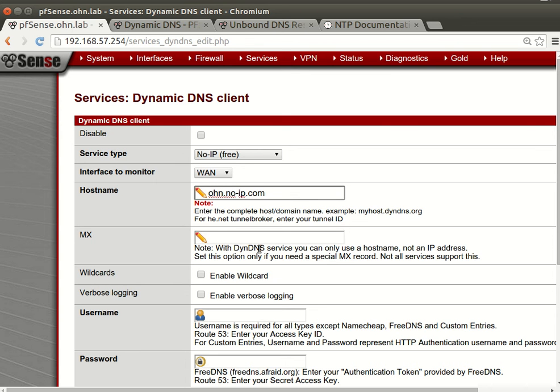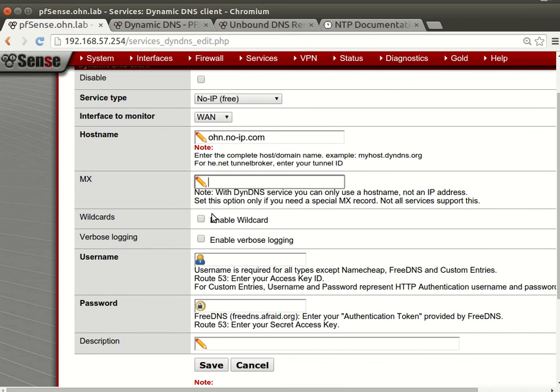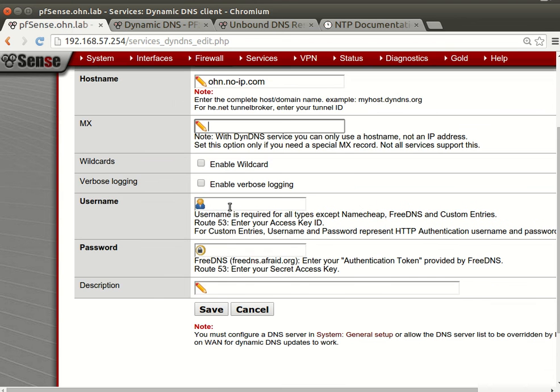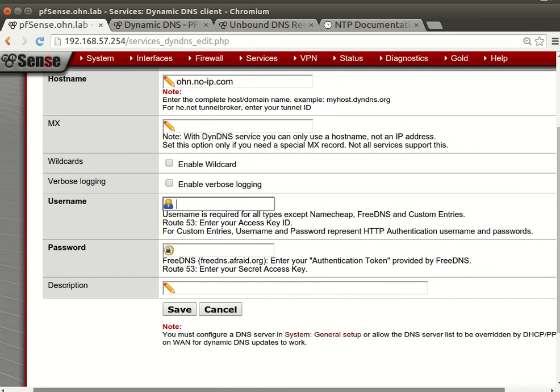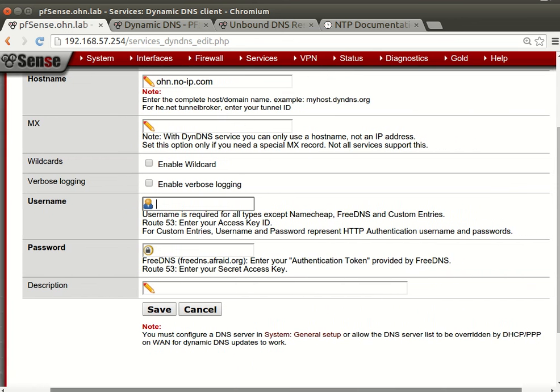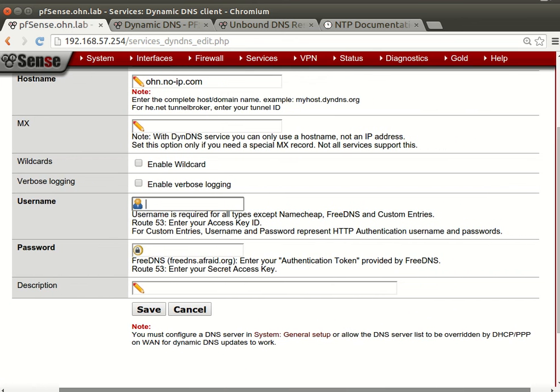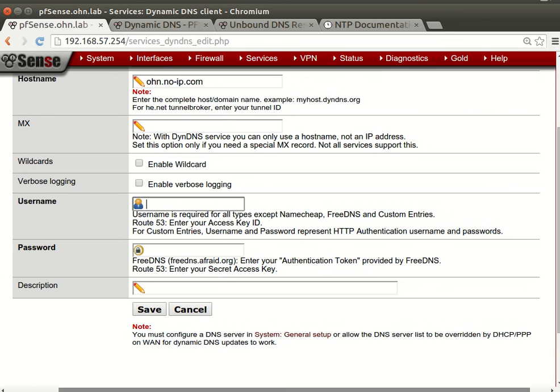And then, if you don't need Enable Wildcard or verbose logging - now what is your username? You can provide a username, or some of the sites require your email address.